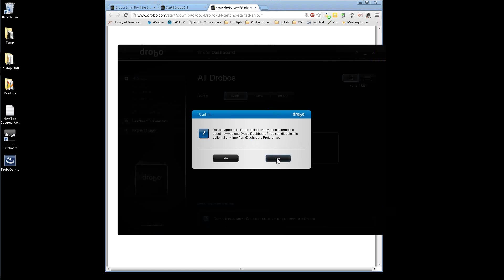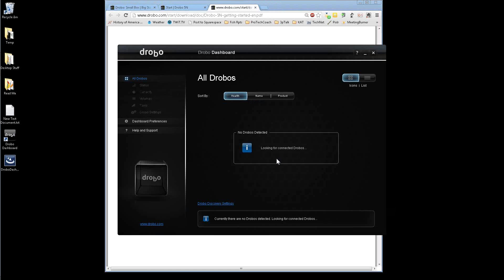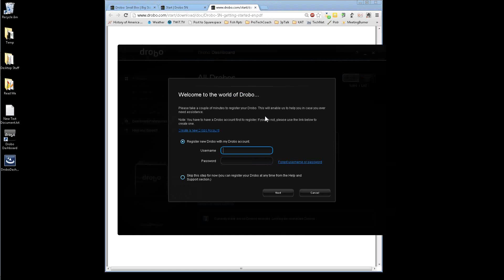No. I'm not a big fan of the collecting of anonymous data.